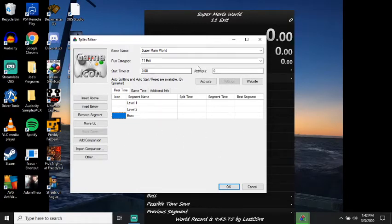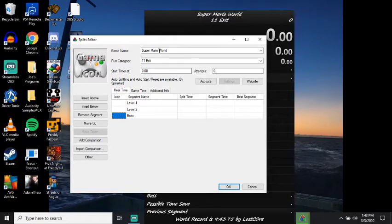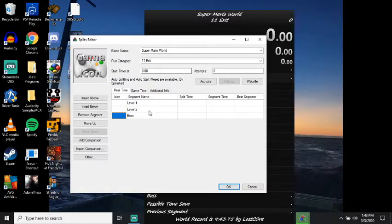So, quick rundown, put your game name. Okay, I'll start over, sorry. Right-click, edit splits, put your game, put your category, and put your splits, like level one, boss, whatever. However you want to split it up.